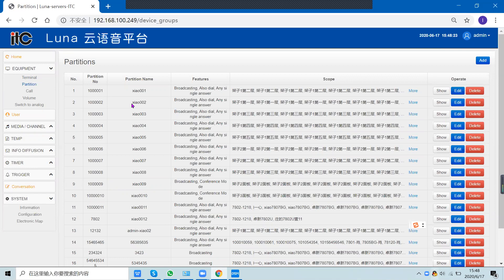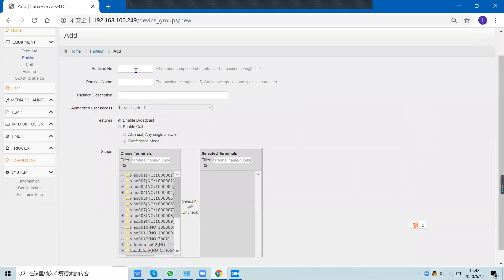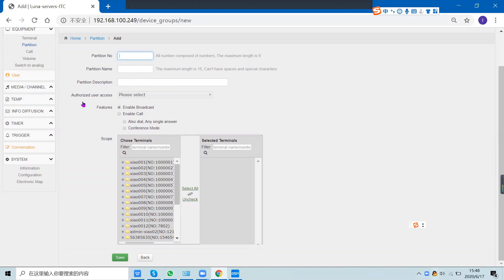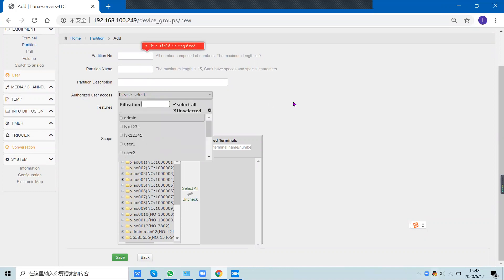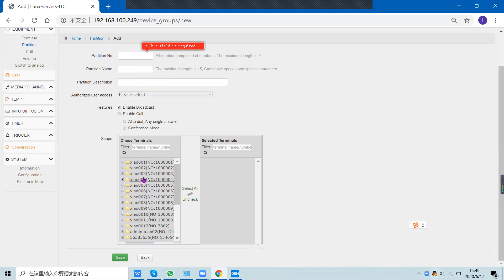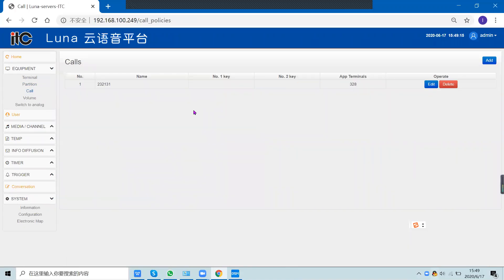This is the partition configuration. You can group many terminals into a partition, which means you can call many terminals at once. Add a partition, then enter the partition number, name, and description. You can select which users can see this partition, then select the terminals you want to add to this partition.